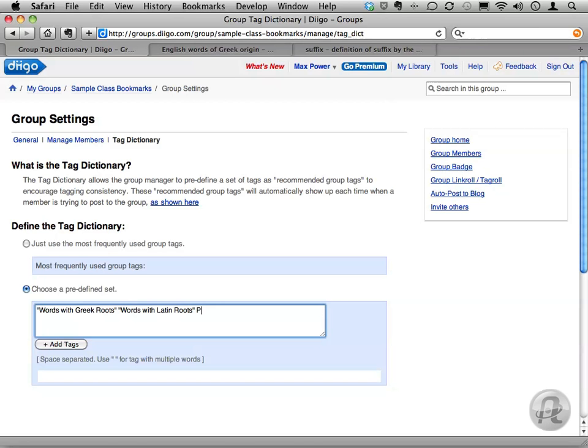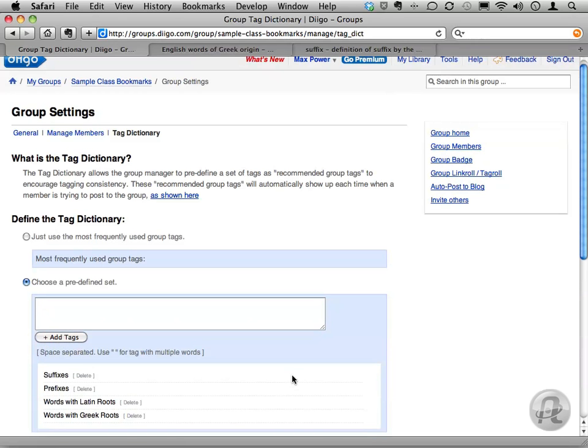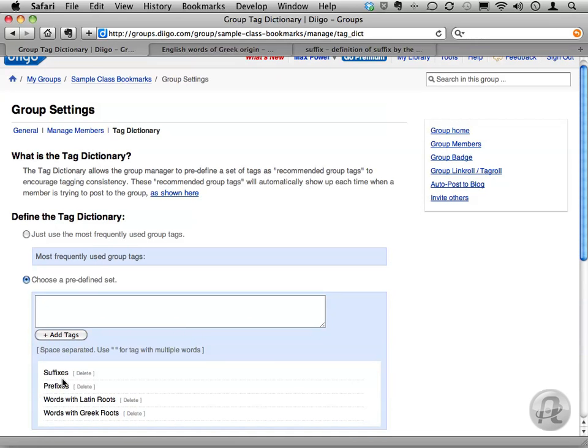Then I'll type prefixes and suffixes. They're both single words, so no need for quotes there. Once that's all squared away, click the Add Tags button. Keep in mind, you can always come back here and add more tags or delete existing ones.